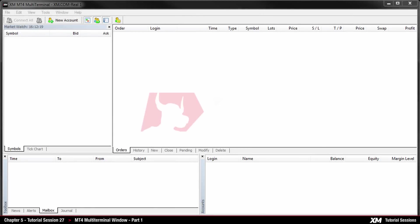Chapter 5: how to use the MT4 multi-terminal window part 1. In this tutorial you will learn how to get started with the MT4 multi-terminal window.